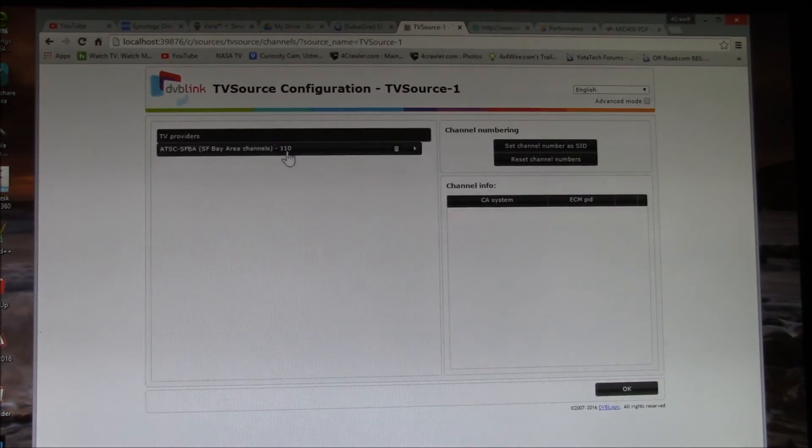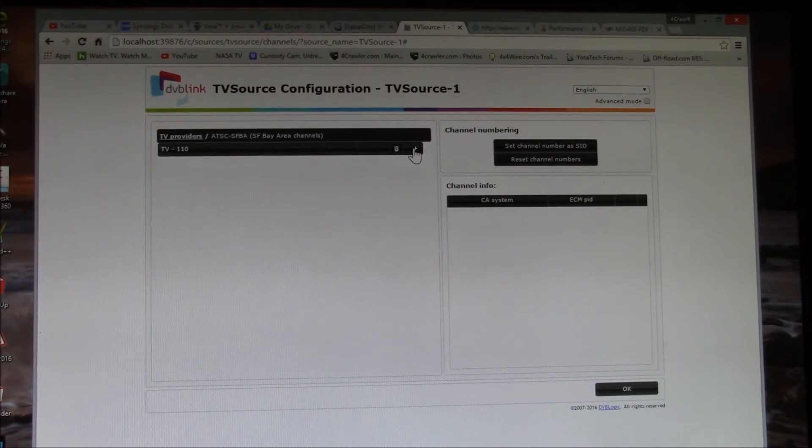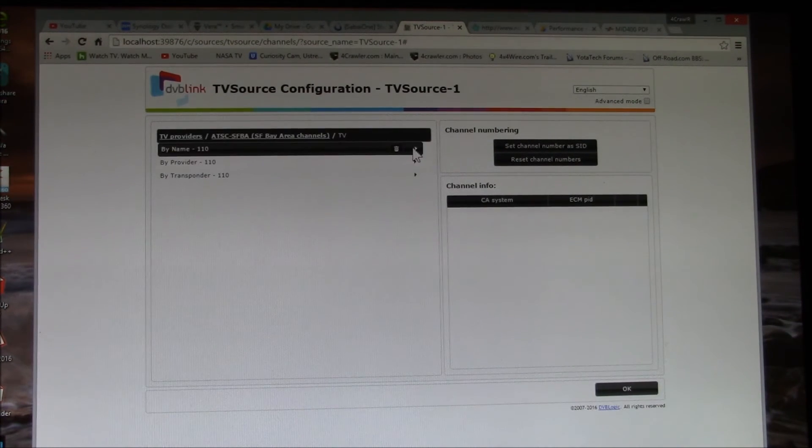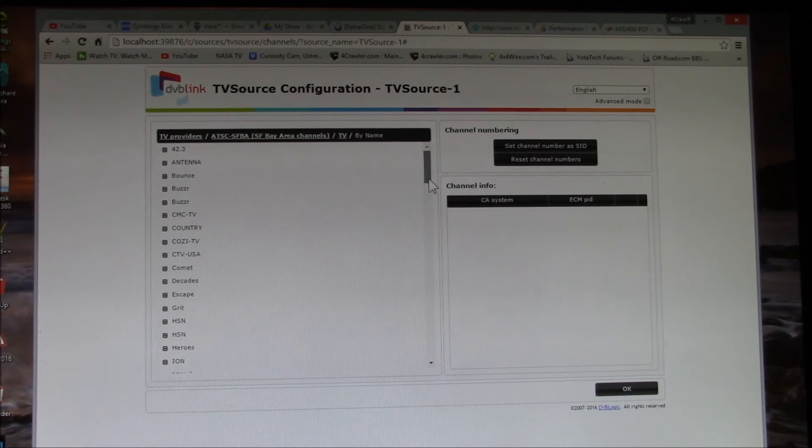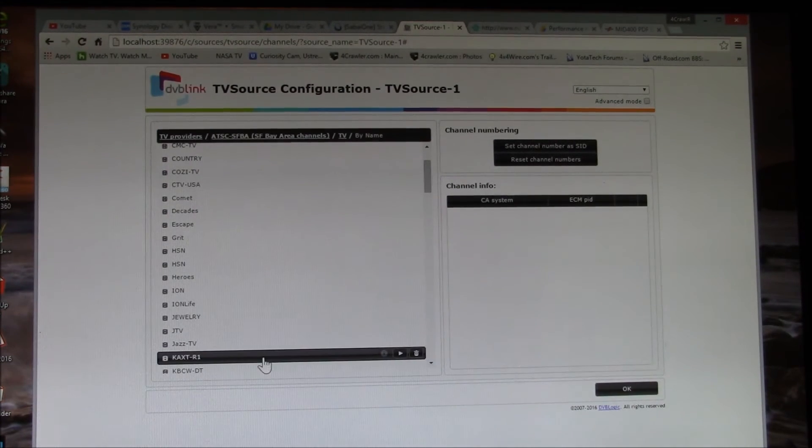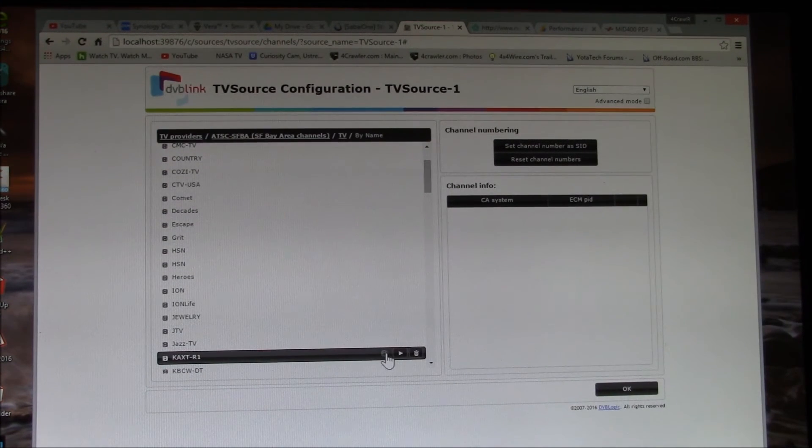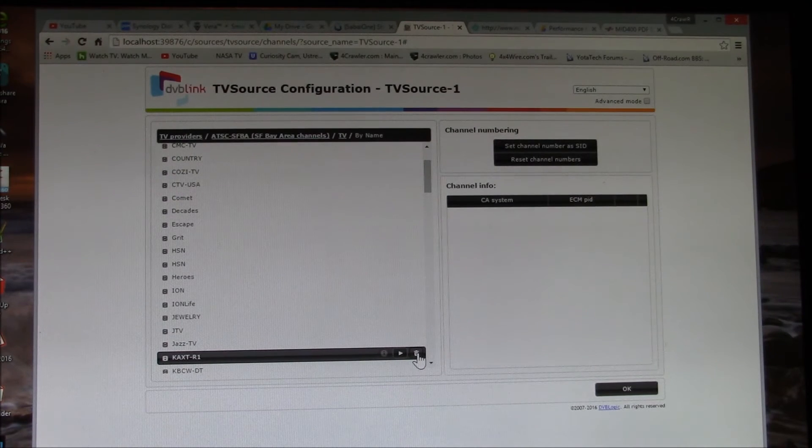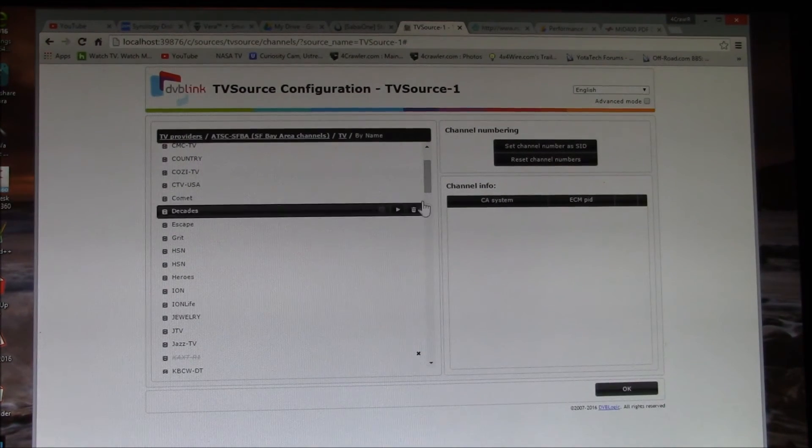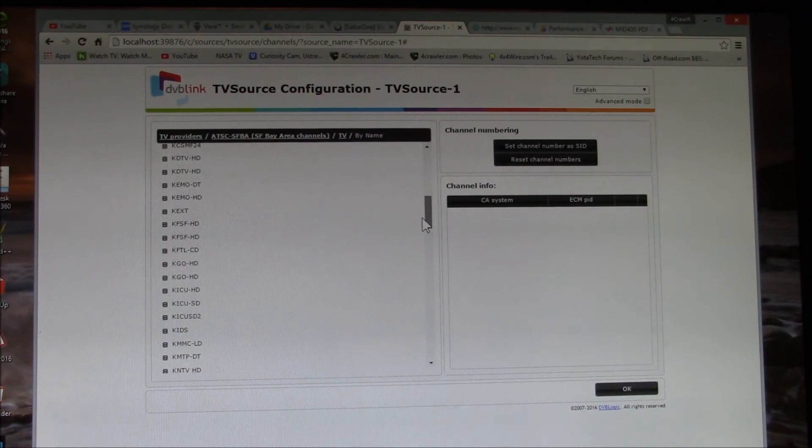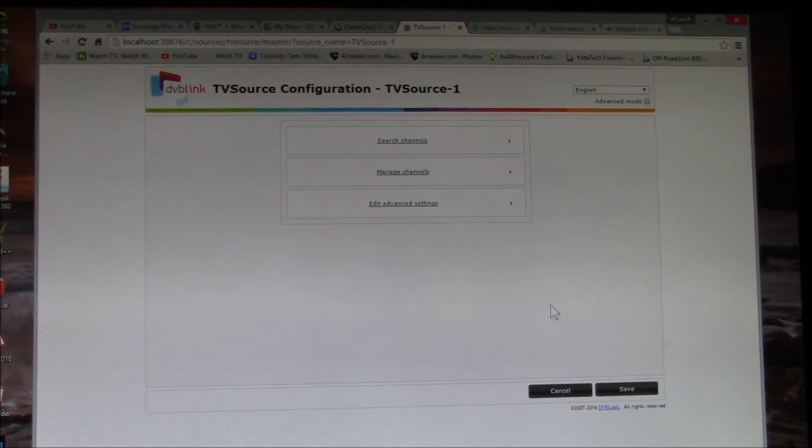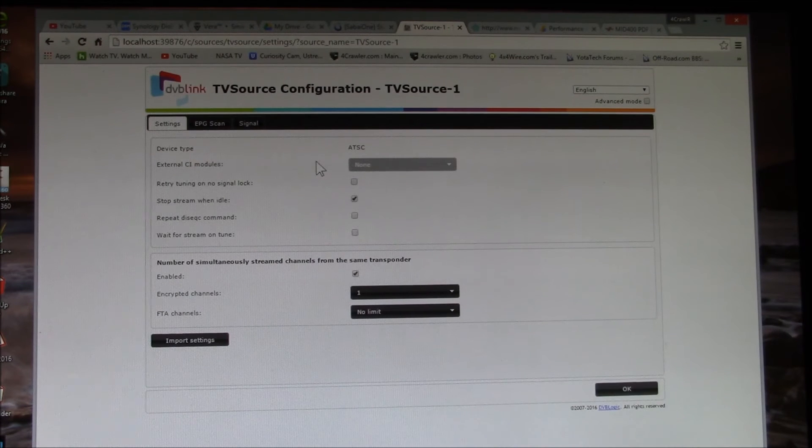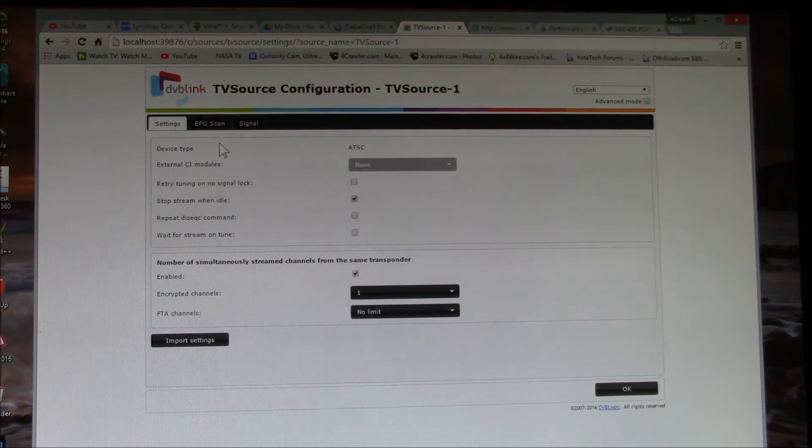There's this manage channels which you can go in and, for instance, I usually find like this one - this is a radio channel and I can't receive that, so I always delete that one because it just clutters up my channel list. So you just say okay there.